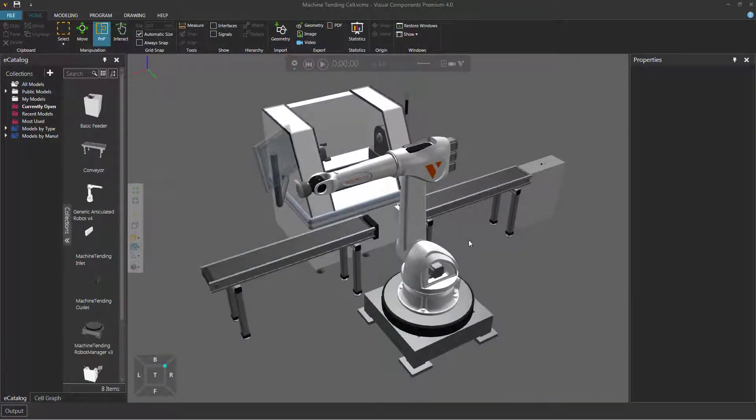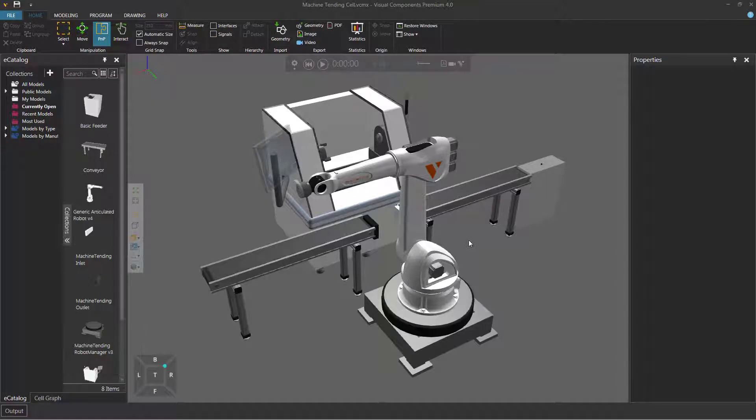Hello, this is William from Visual Components. In this video, I'm going to show you how to create your own views of the 3D world and save them with a layout.